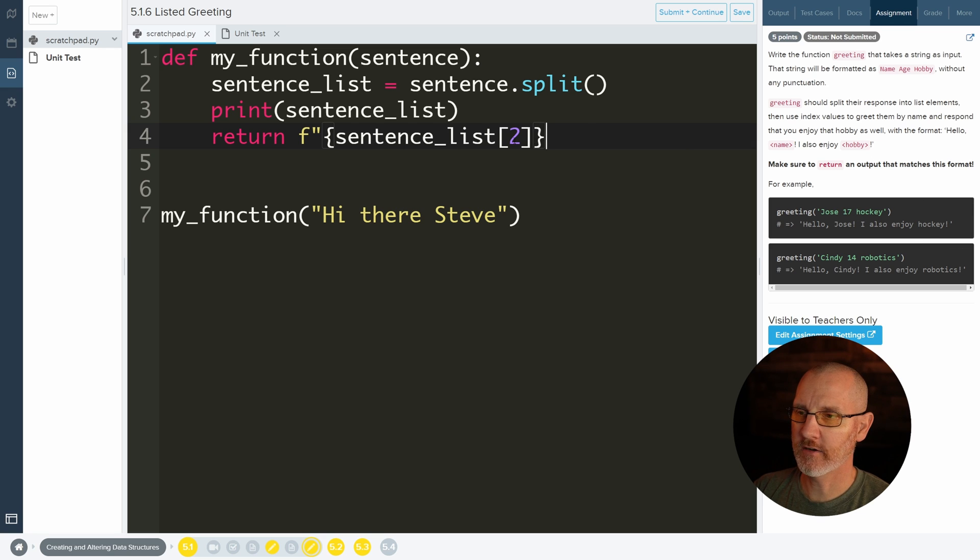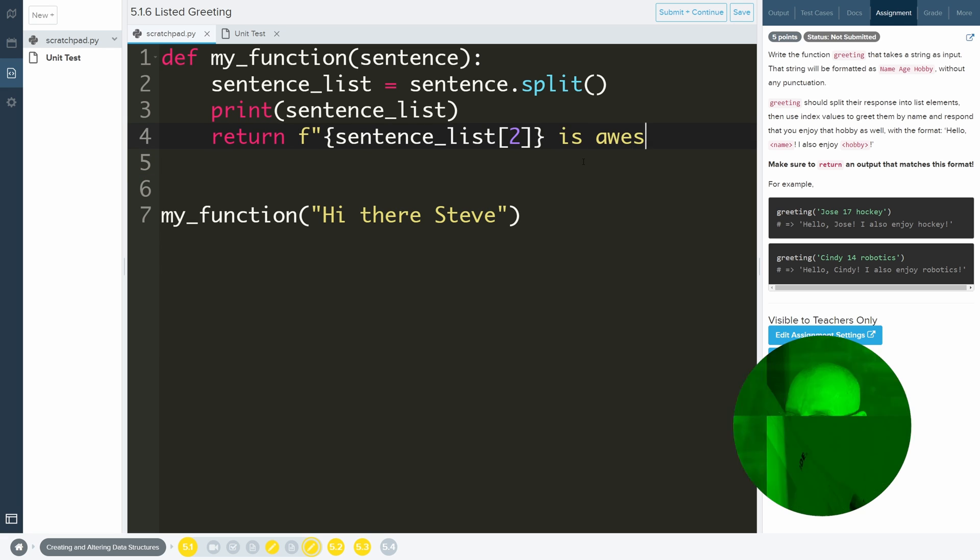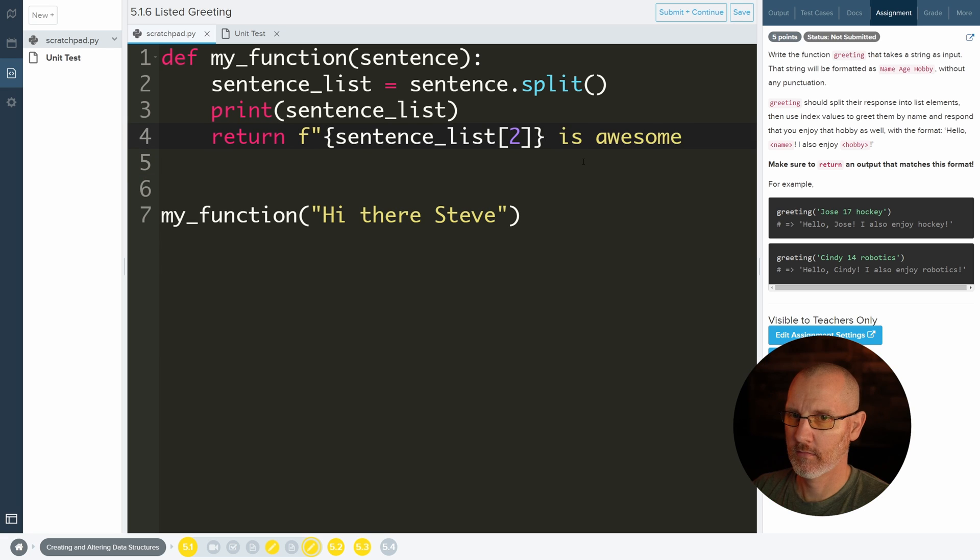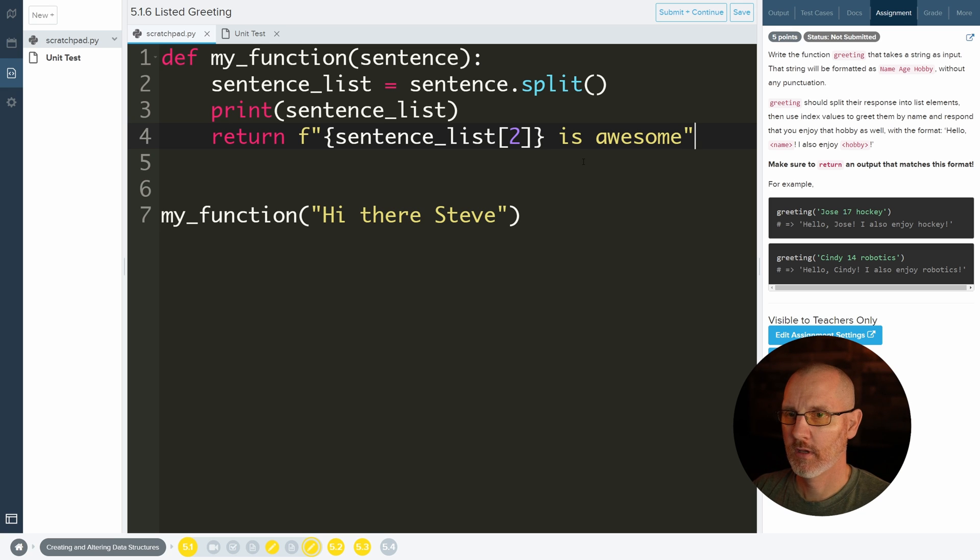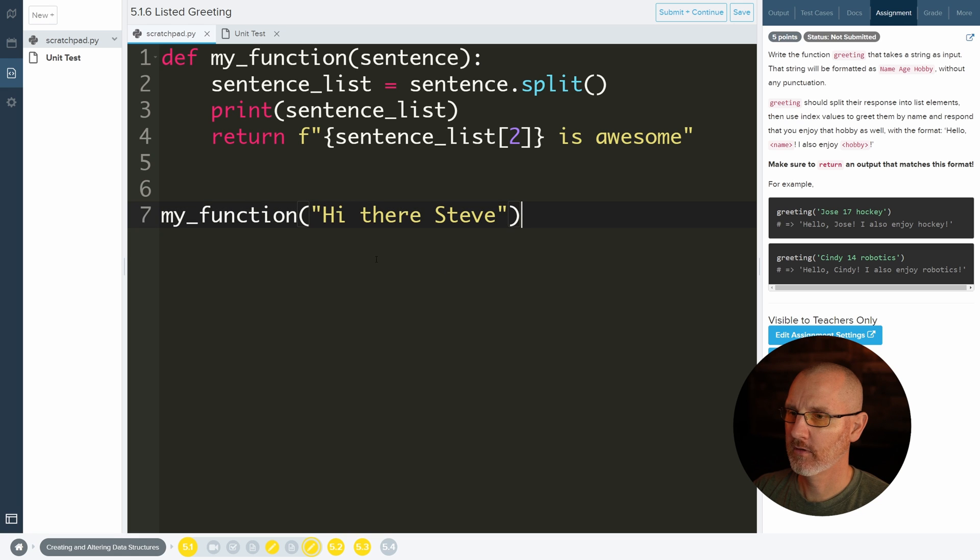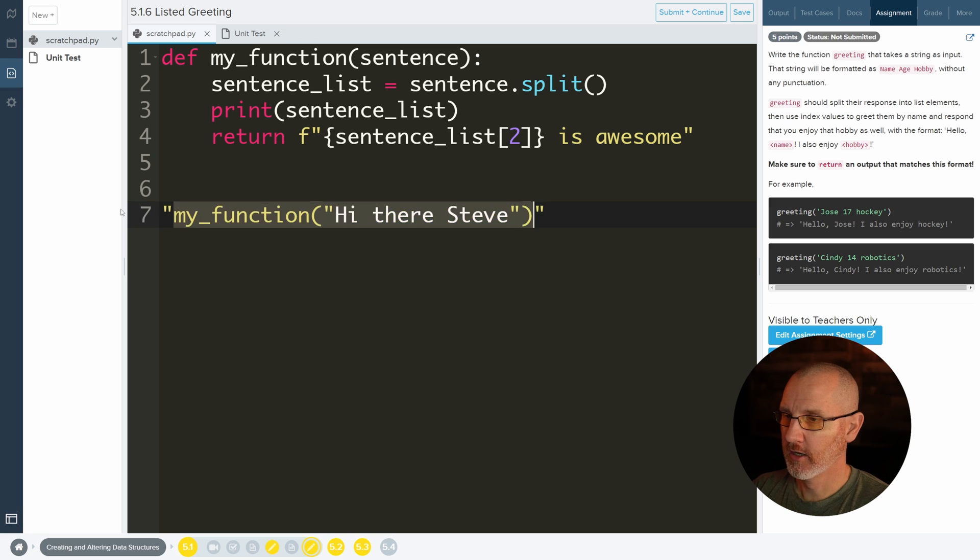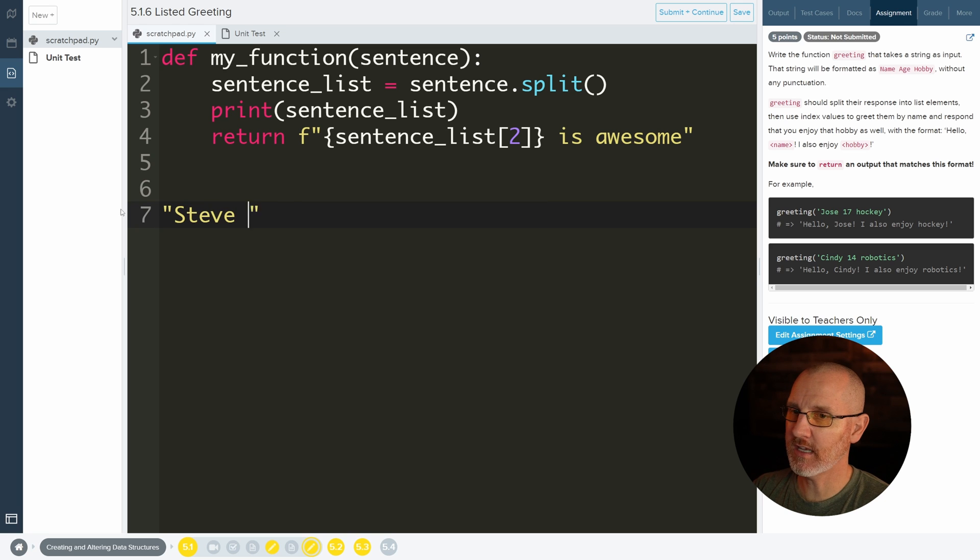And I'll do Steve, curly brace, is awesome. And then quotes. And yeah, now when I get this, when I return this value, it's going to go ahead and go here. So it'll say Steve is awesome.